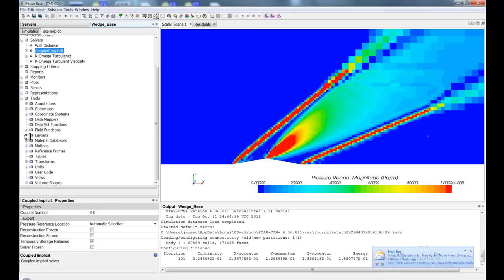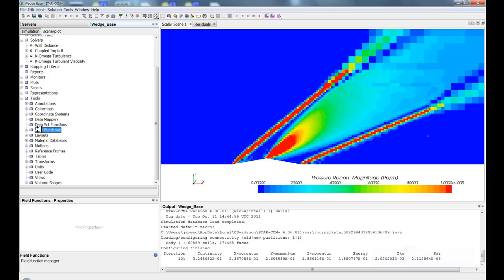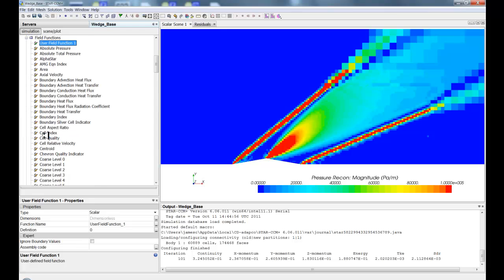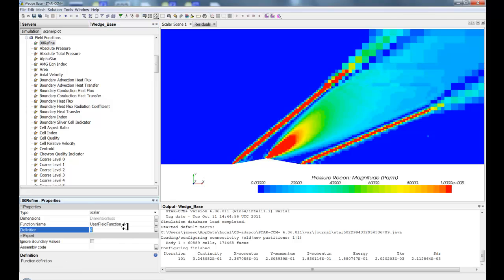So what I want to do is go in and create a field function that is going to define my reconstruction variable. So, I'm going to right-click, create new, and we'll call this OORefine. And what I'm going to do is call the reconstruction gradient.